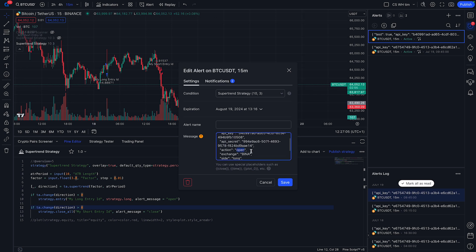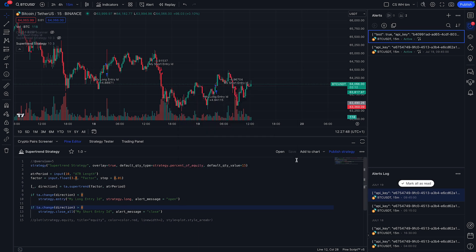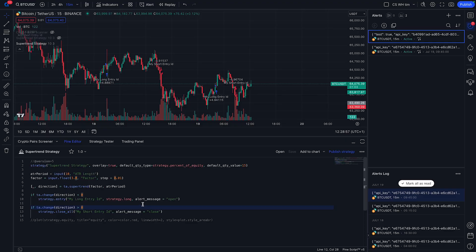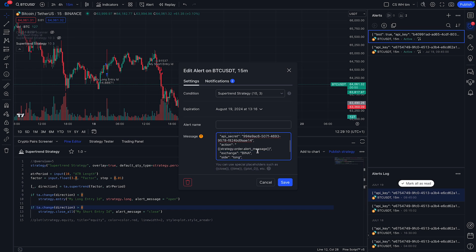Going back to the edit alert section in TradingView, we need to replace the action part. TradingView allows you to use the {{strategy.order.alert_message}} variable, which we've specified in the strategy. This will replace the action with 'open' or 'close' depending on what it should do. We also need to remove the test flag — set it to false — once we're comfortable with the setup so we can start accepting real signals. Then hit save.